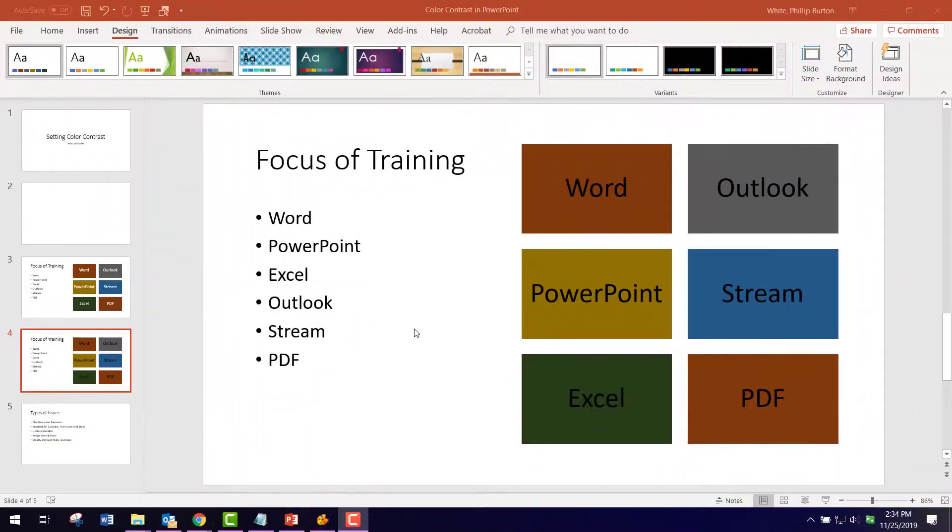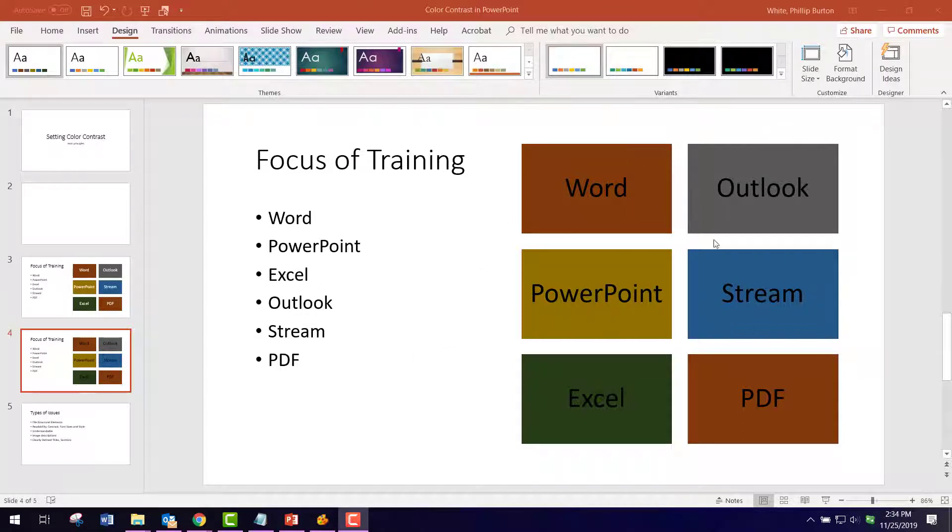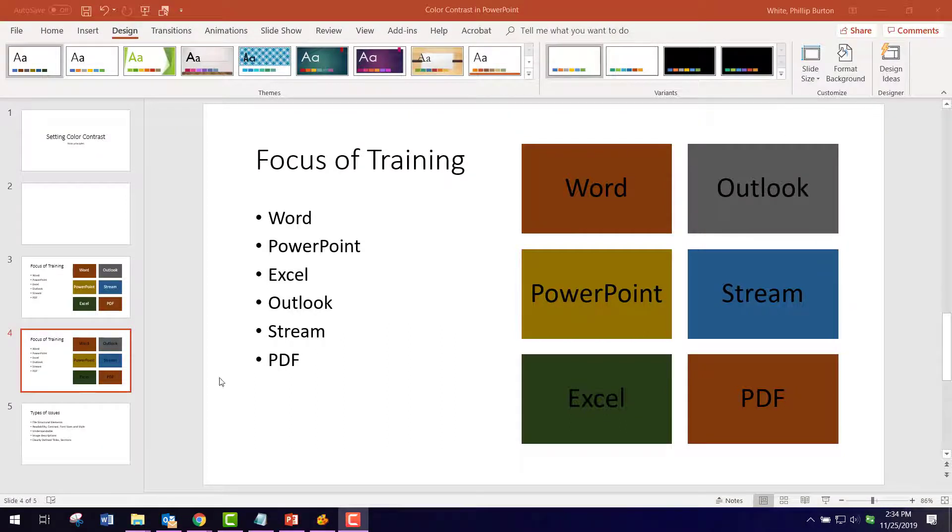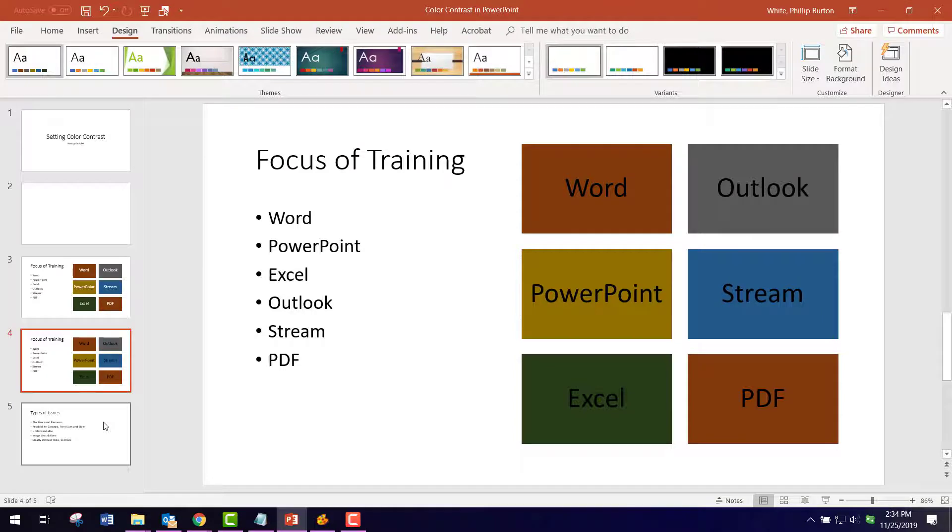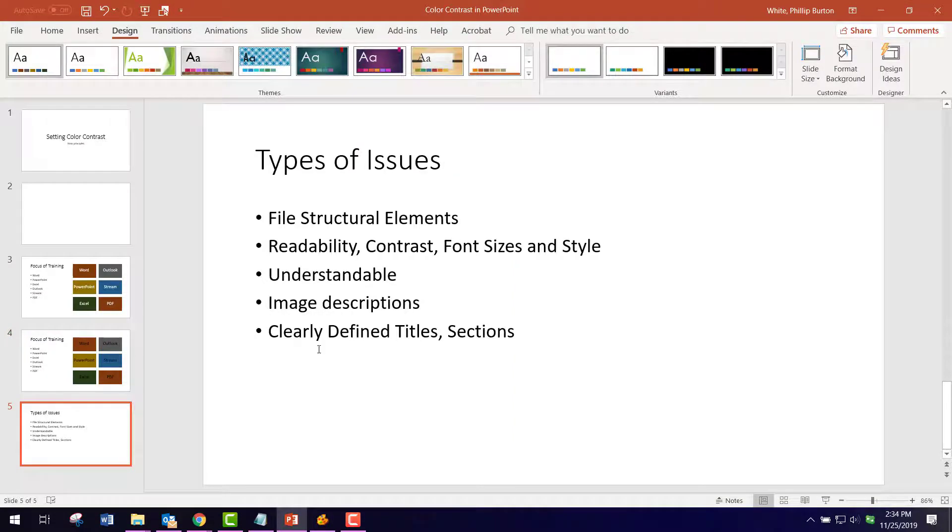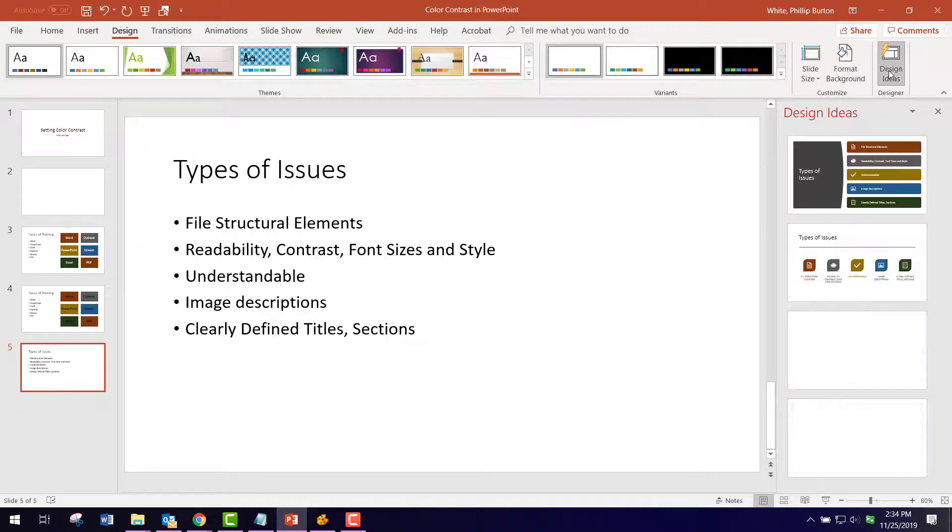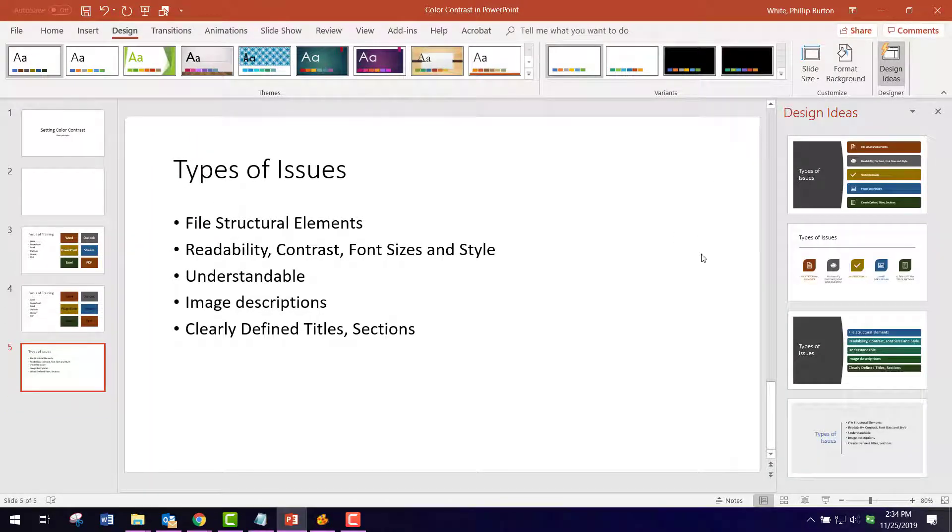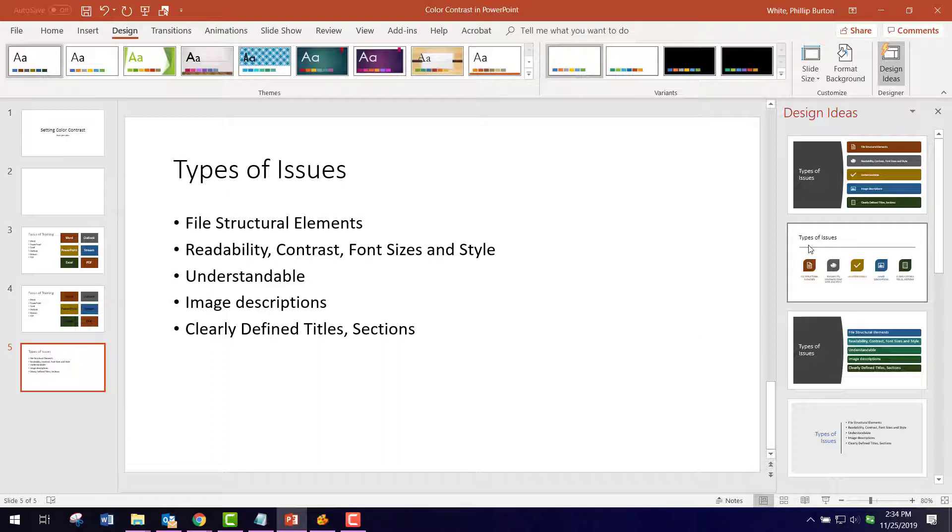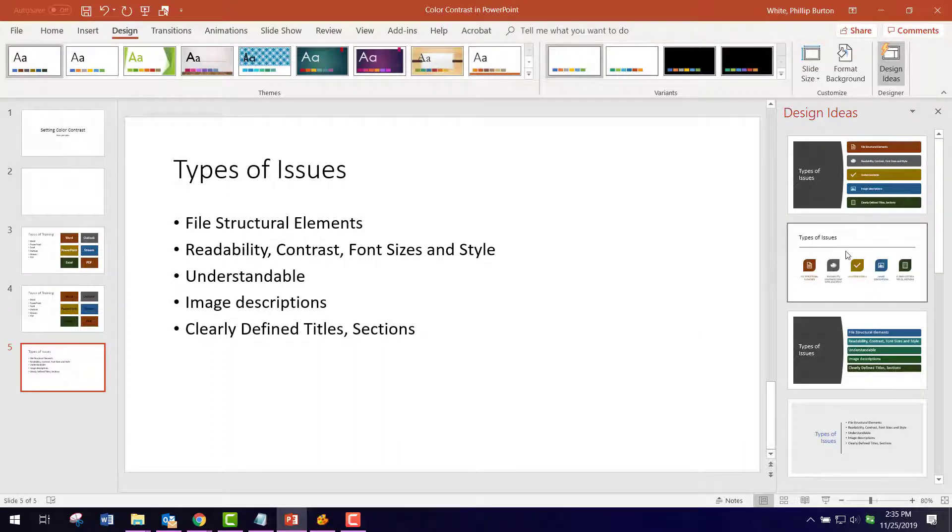You might be wondering where these effects actually show up, and there are a couple areas. One, as I have mentioned, is inserting smart art, and the other is inserting a design idea. So if you're on a slide like this one and you go over here to Design Ideas, you'll see it generates some ideas for you, and these designs are using the color palette that we set up.